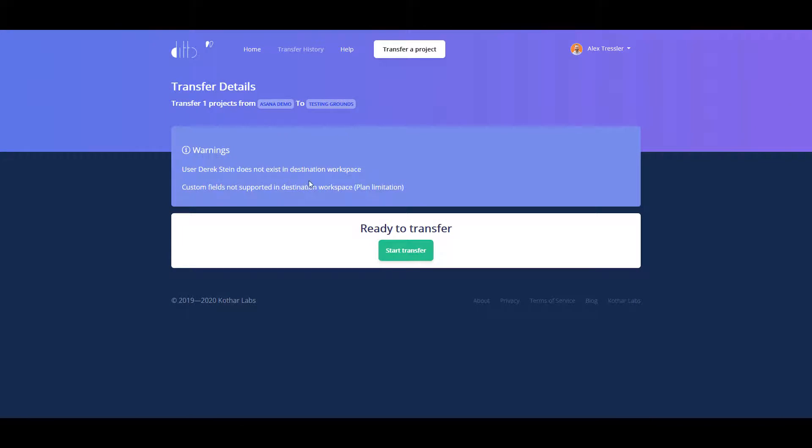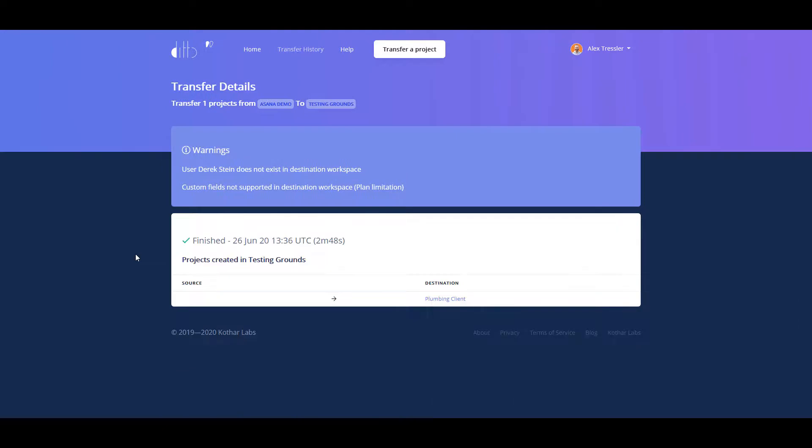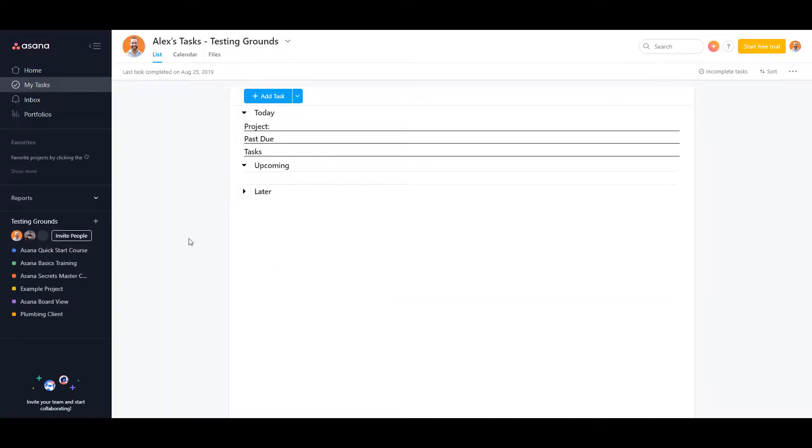It says here that Derek Stein does not exist in the destination workspace, so what will happen is no one will be assigned those tasks. There's no custom field supported in the destination workspace because, like I said earlier, it's a free version. So let's go ahead and transfer. Now that that is finished, let's go ahead and take a look.